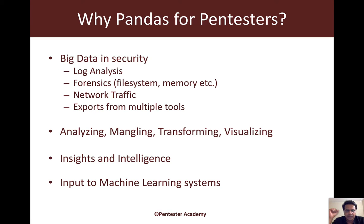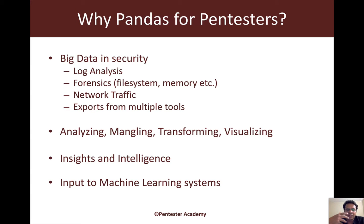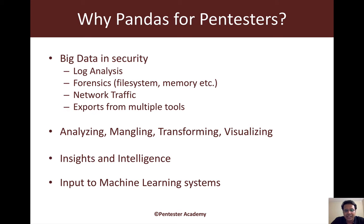As we go through this series, you'll see what all we can do with Pandas. The key thing I'm going to emphasize is how we can get insights and intelligence from otherwise ordinary-seeming data, or data where it is extremely difficult to get insights just by visually observing. Keep in mind that a lot of machine learning systems require data to be in a certain way, and Pandas can help feed input into them. Later we may look at data science and machine learning for pen testers, but that would be a completely different course.